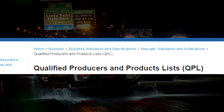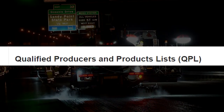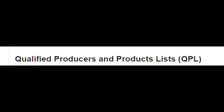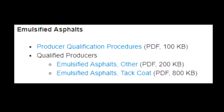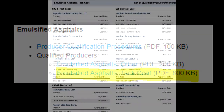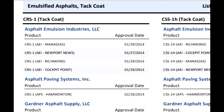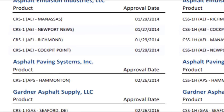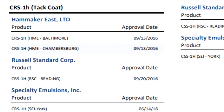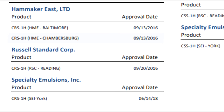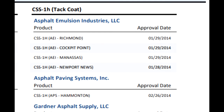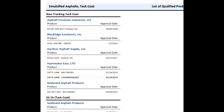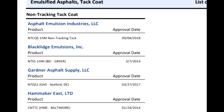You can access the qualified products list, also known as a QPL, online by searching MDOT SHA QPL and scrolling down to emulsified asphalt and clicking on the emulsified asphalt TAC code. There you will find a PDF of all the currently approved products that have successfully gone through the qualification process, from CRS-1 to CRS-1H to non-tracking TAC codes, available from various suppliers and locations.